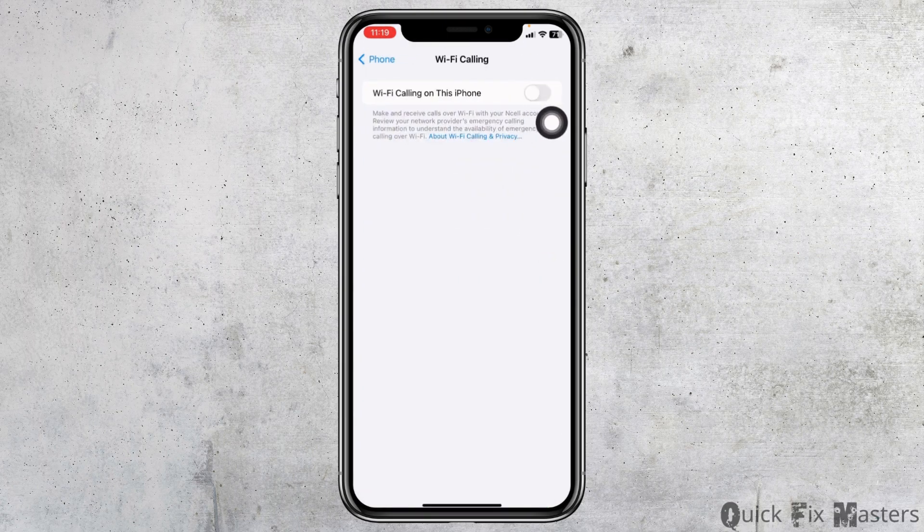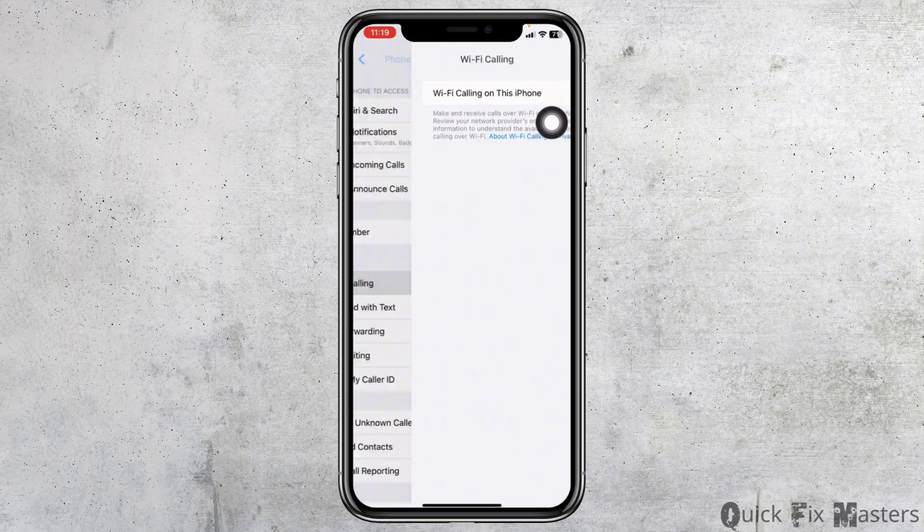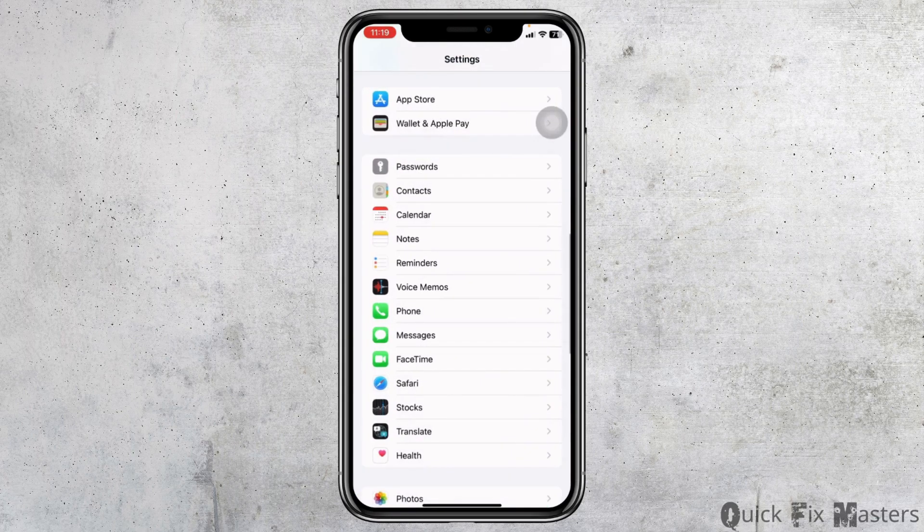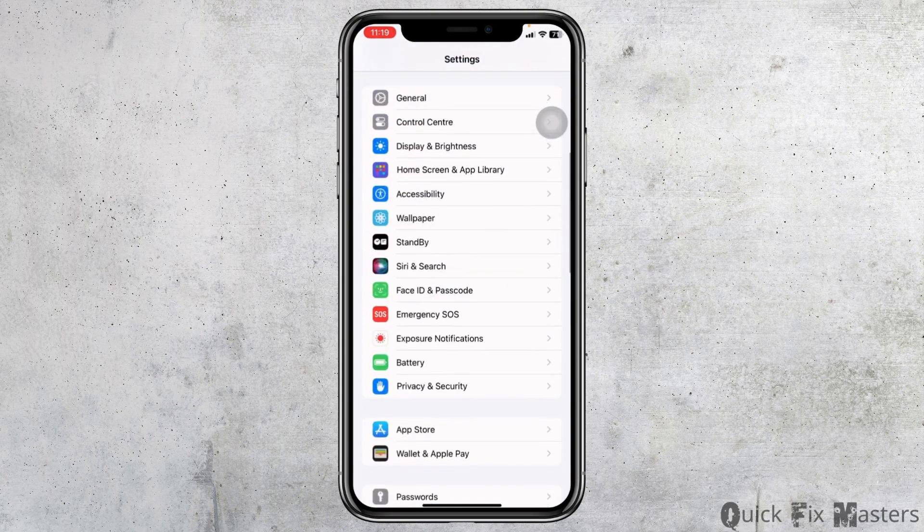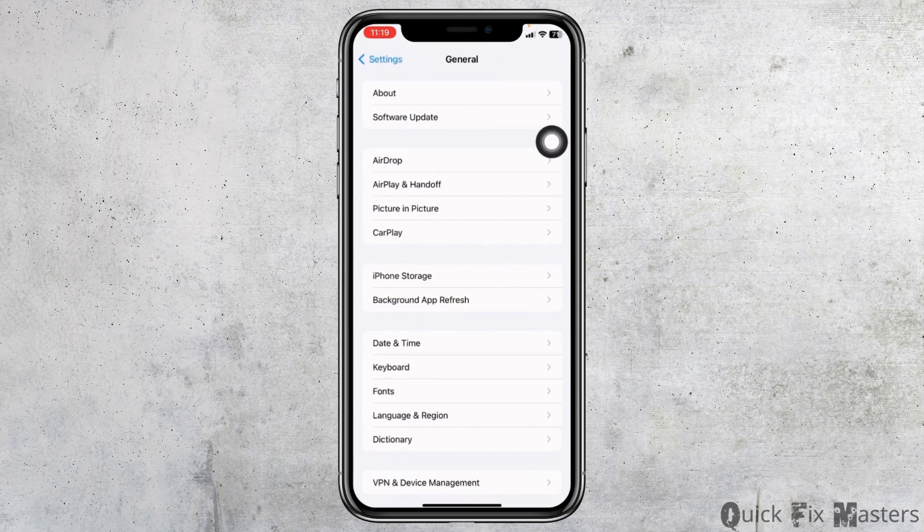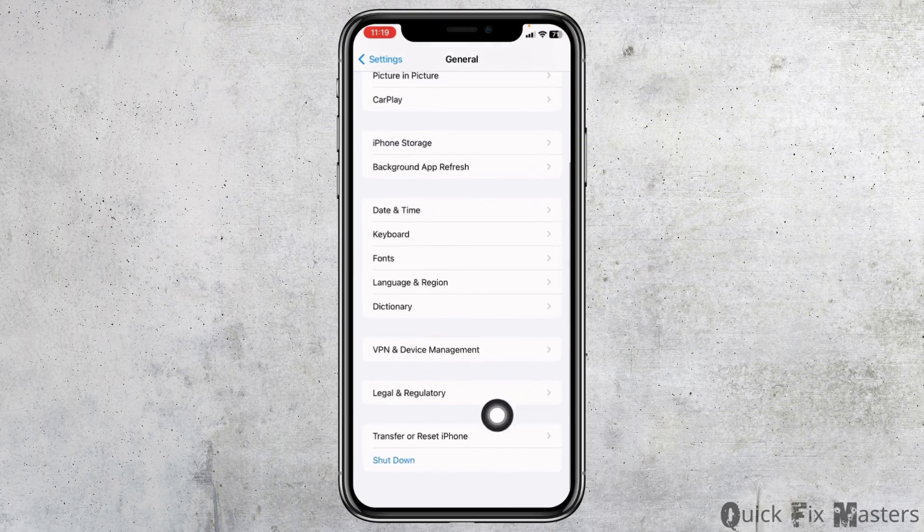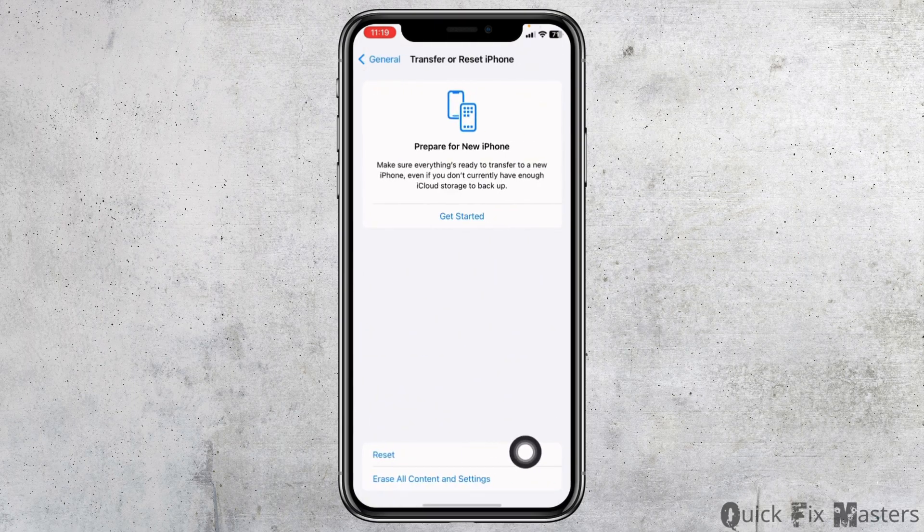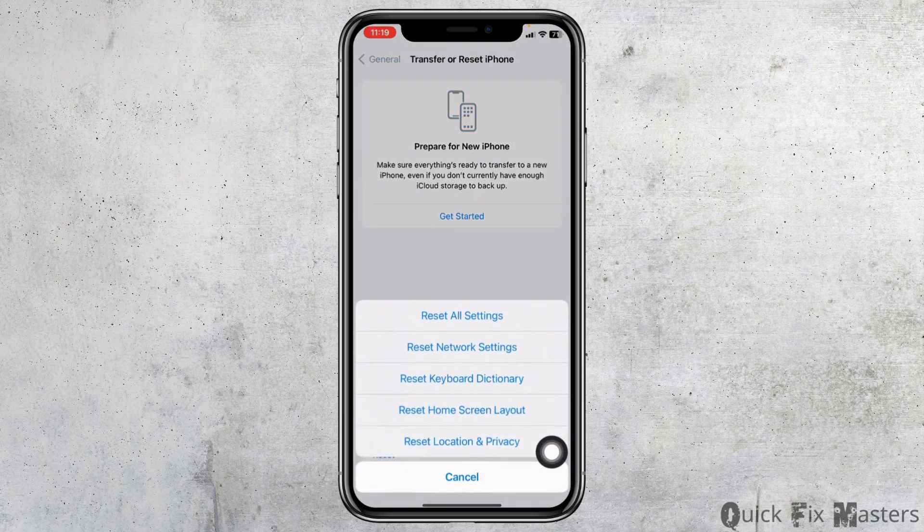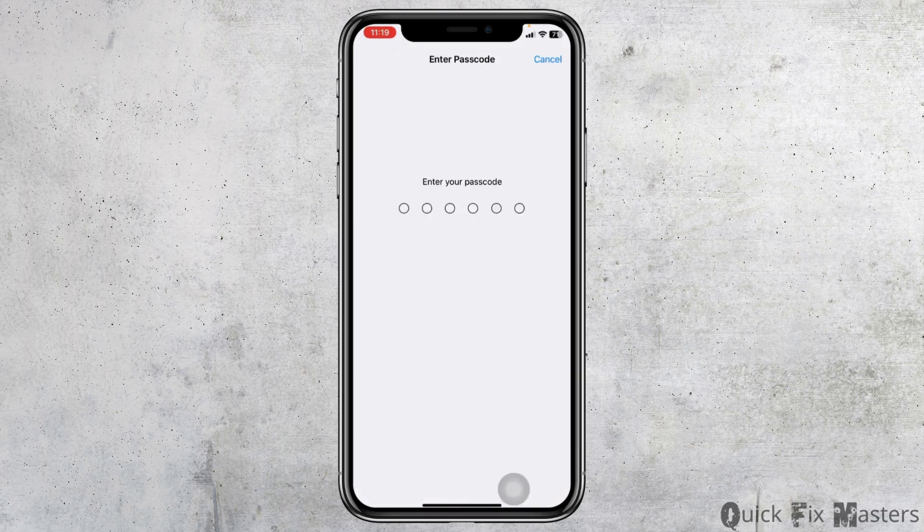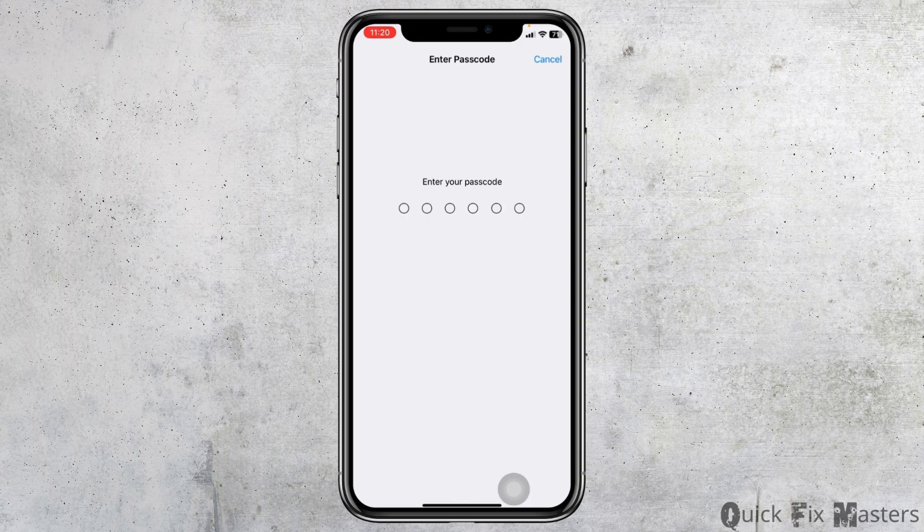Now heading towards very last solution. Go to the main page of Settings, scroll up, go to the option General, scroll all the way down, open the option Transfer or Reset iPhone. Click on Reset, select the option Reset Network Settings. Now enter your password over here to continue with the process to reset network settings.